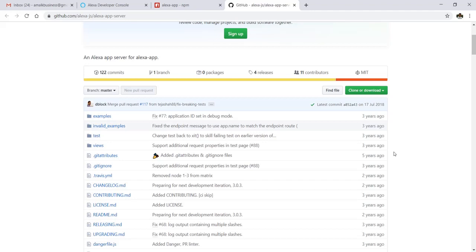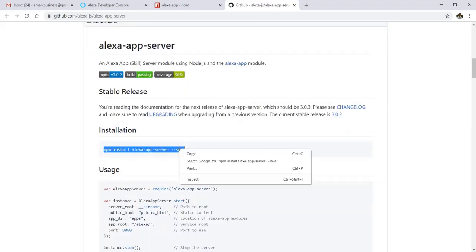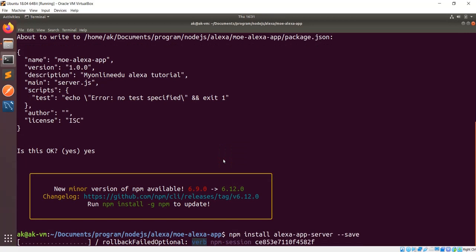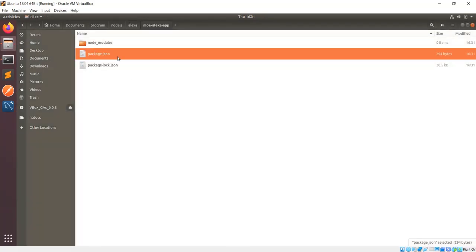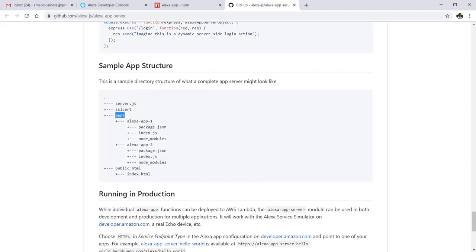With alexa-app-server you can have multiple skills integrated into this particular server. Here we have only one skill, but I'll show you how you can integrate multiple skills. In case you have one server and multiple Alexa custom skills, each skill can be mapped here with a different application in this apps folder. First, let's install alexa-app-server — it's getting installed now. After installing, you need to create a directory structure where each application will be under the apps directory.